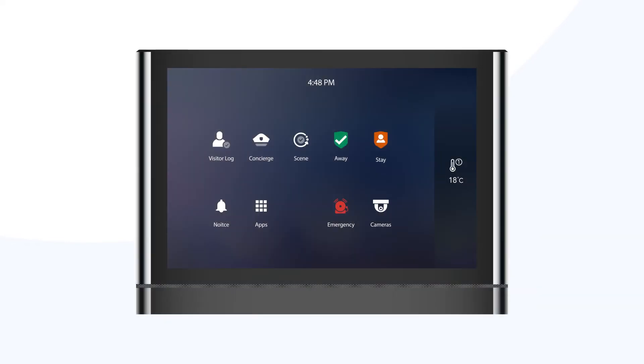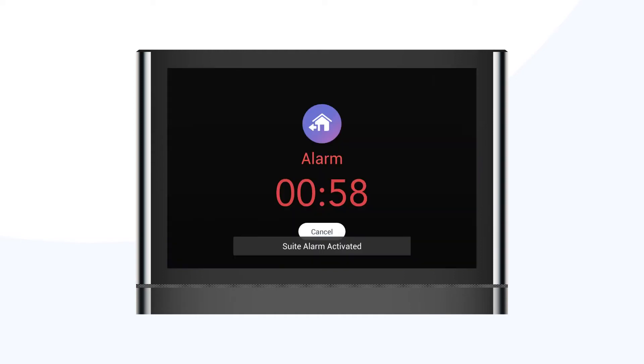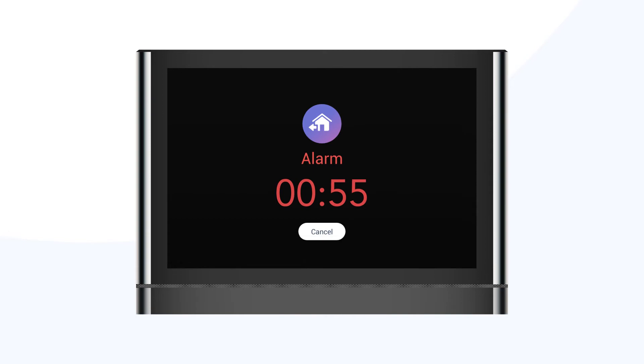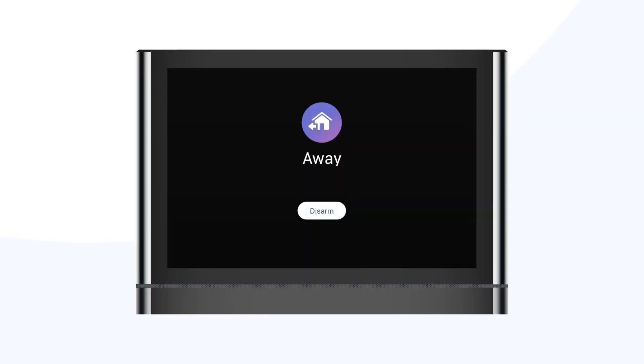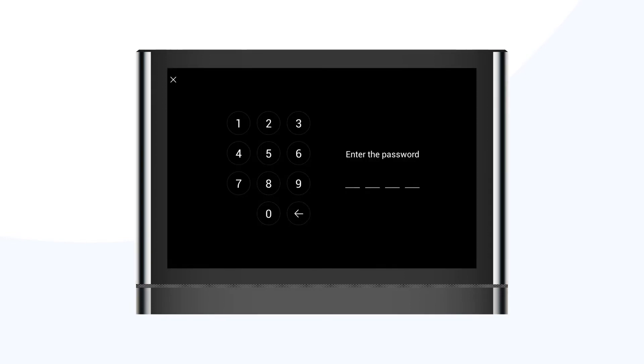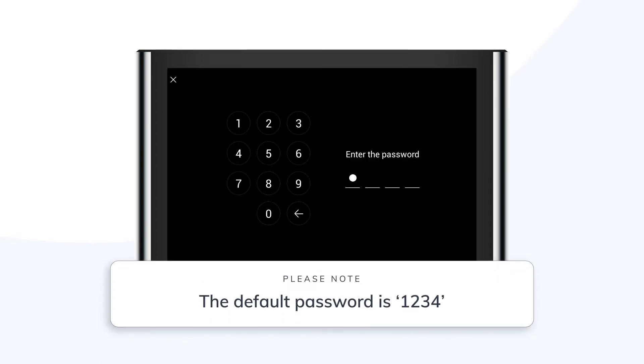By default, you have one minute to exit your home when pressing on away mode. When entering your home, if armed in away mode, you get 20 seconds to enter your wallpad password.